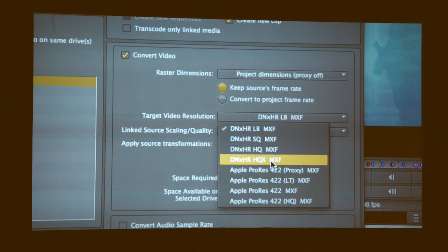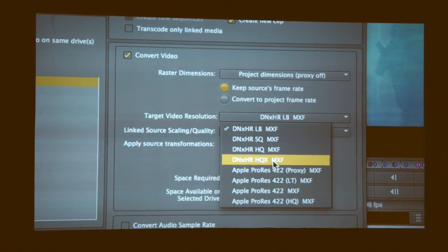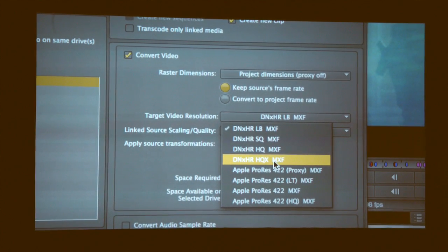The nice thing about these codecs is they're more efficient. Where are you storing all your 4K footage? If you shoot a lot, where are you going to put that? How are you going to store it? How are you going to use it? You'll also see, because I'm on a Mac, you can actually create ProRes at higher than HD as well, which is nice.